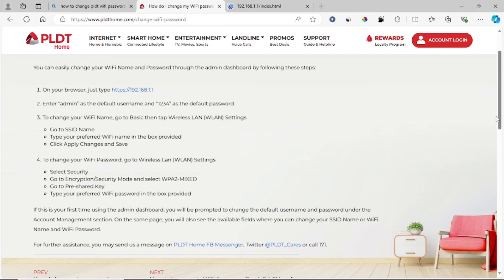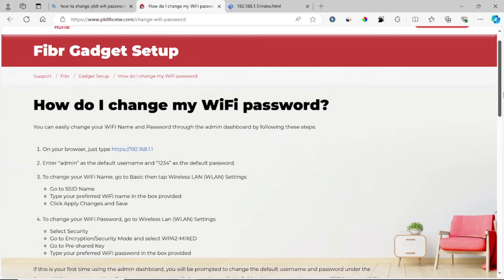You may also want to change your Wi-Fi name. If you'd like, just go to SSID on the same website, type your preferred Wi-Fi name in the box provided, and click Apply Changes.